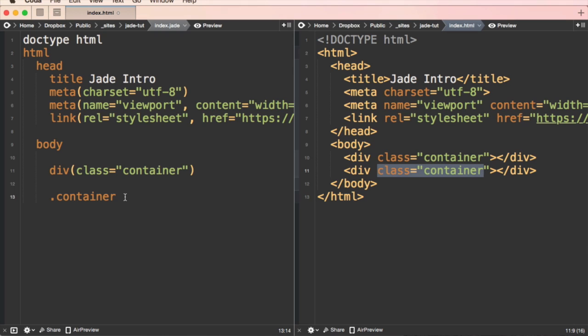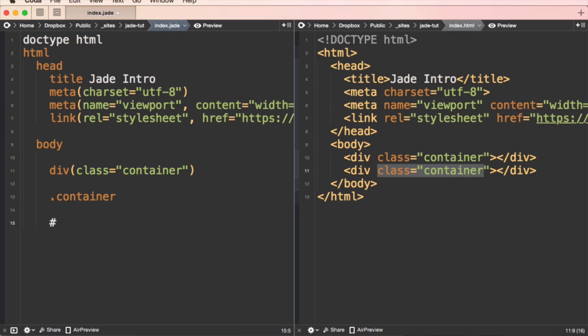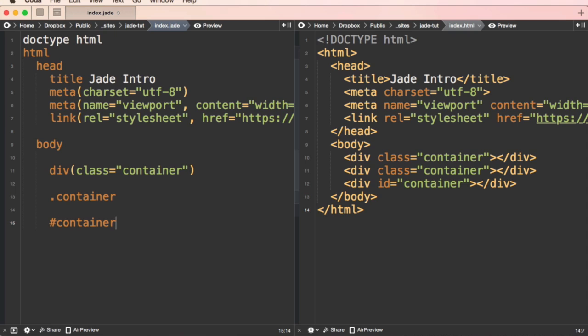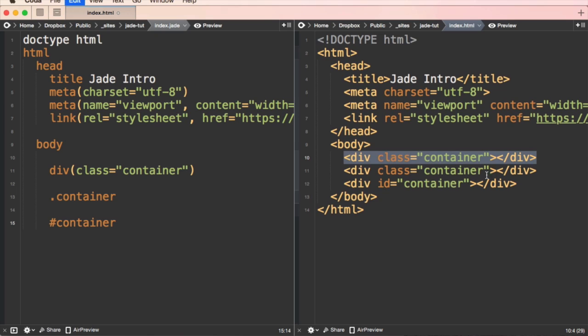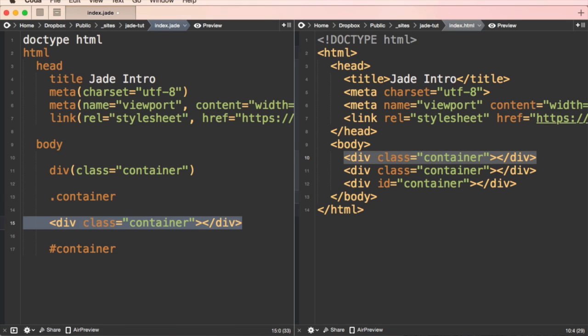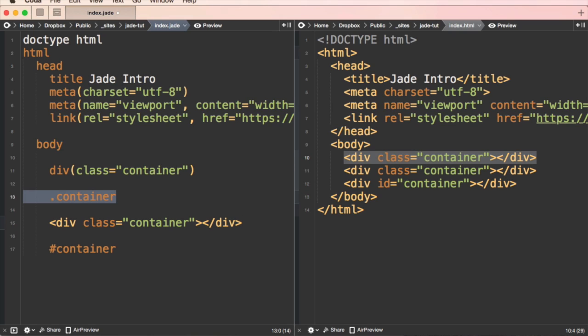You can see the output is div class container. So it's assuming, if I write dot container here, it's assuming that I wanted a div with the class name of container. Similarly, we can get a div with an ID of container, right? Look at that. So instead of writing this kind of gobbledygook, I just wrote one word with a class inside of it.